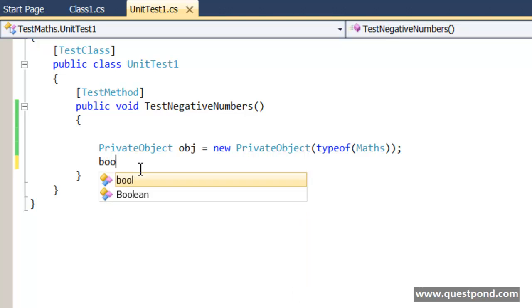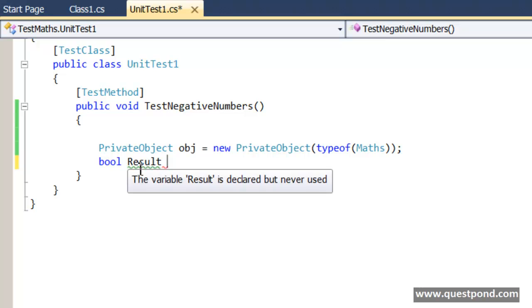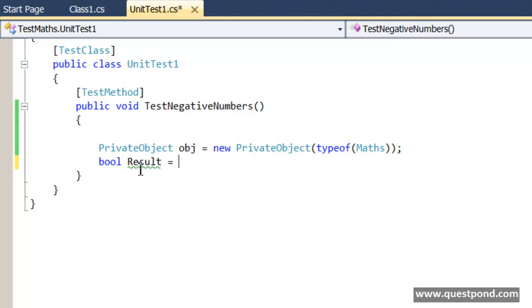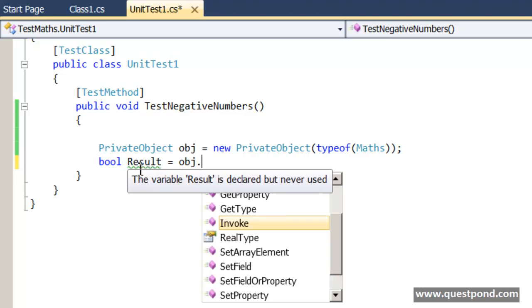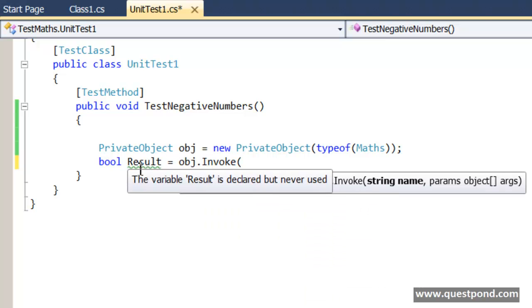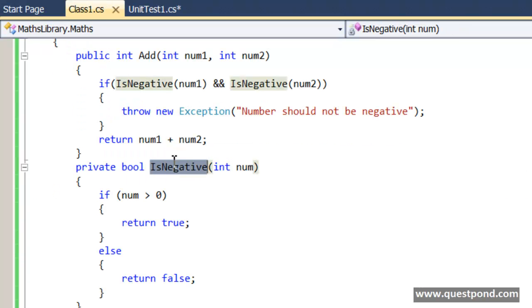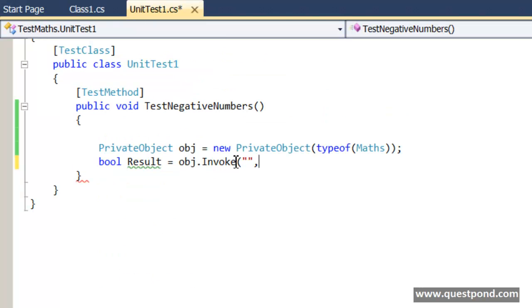Now we can use the invoke method of the PrivateObject. Bool result is equal to obj.invoke, which private method you want to invoke. I want to invoke the private method IsNegative, invoke IsNegative, and let's pass the value minus 1.